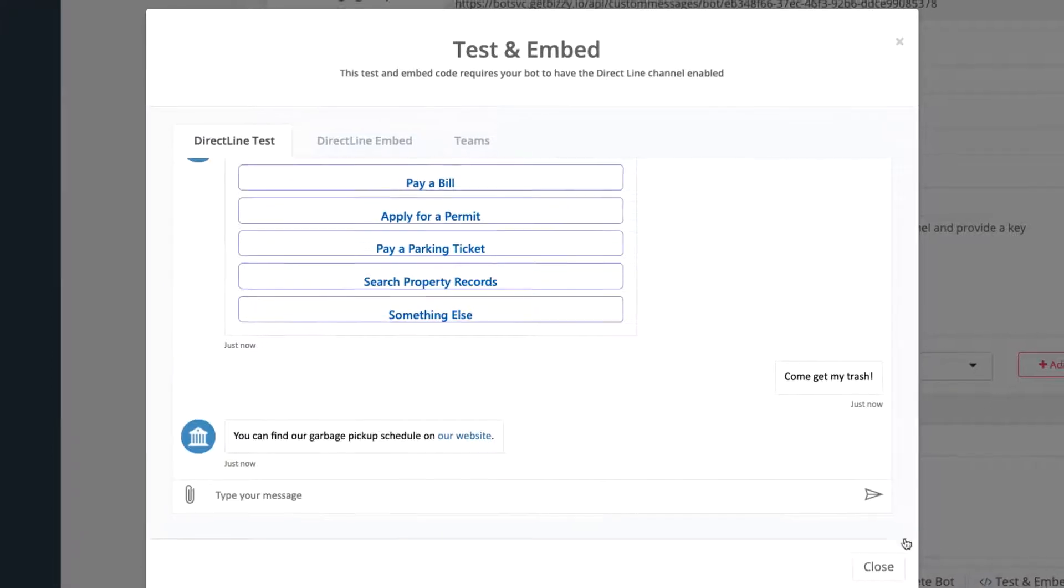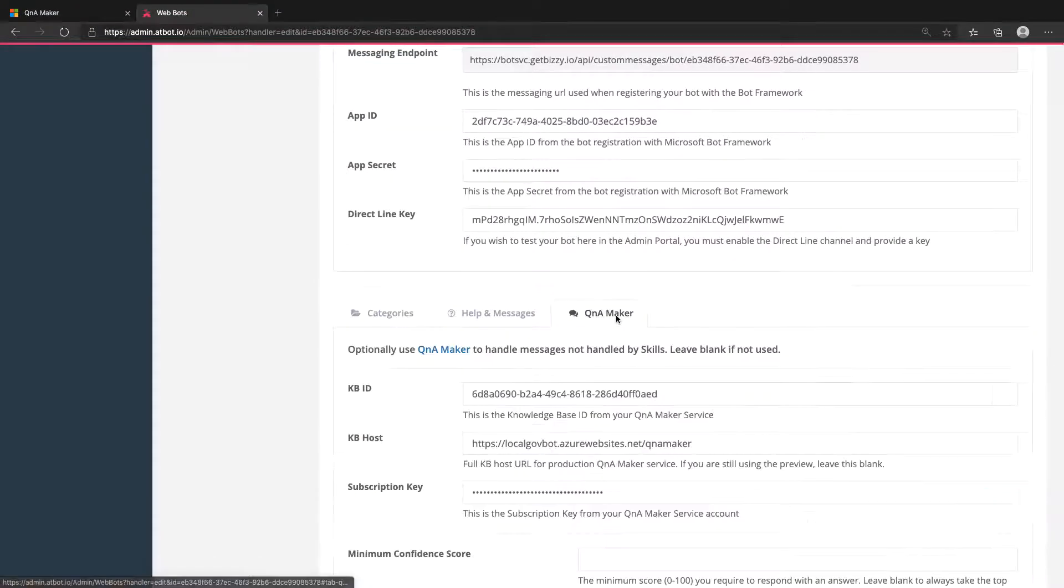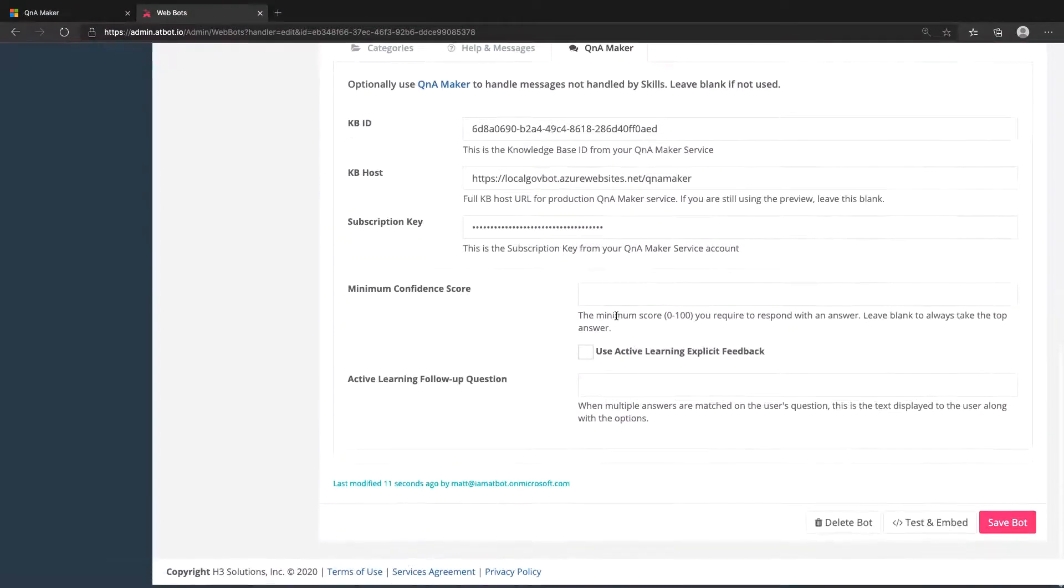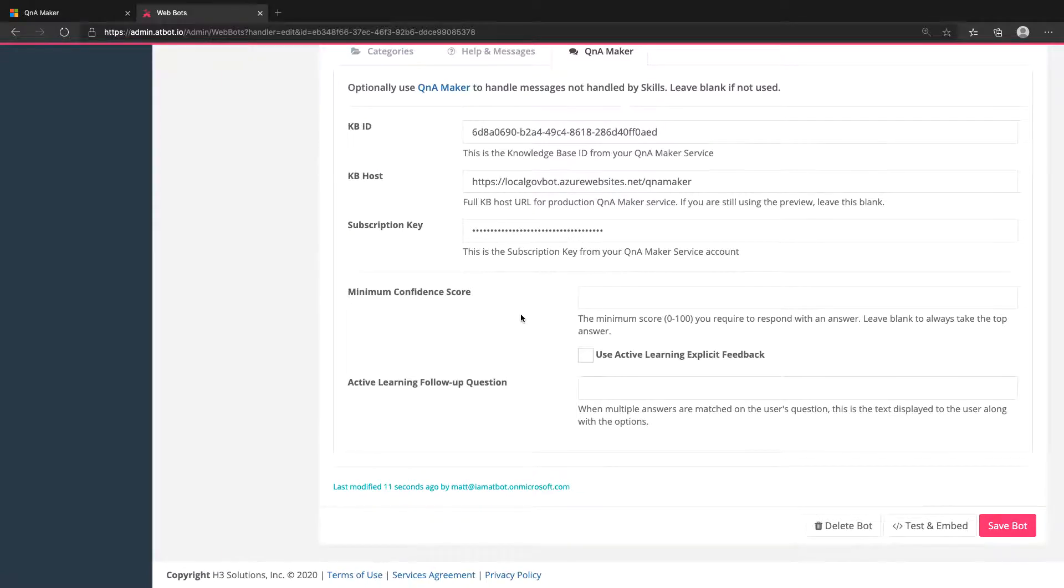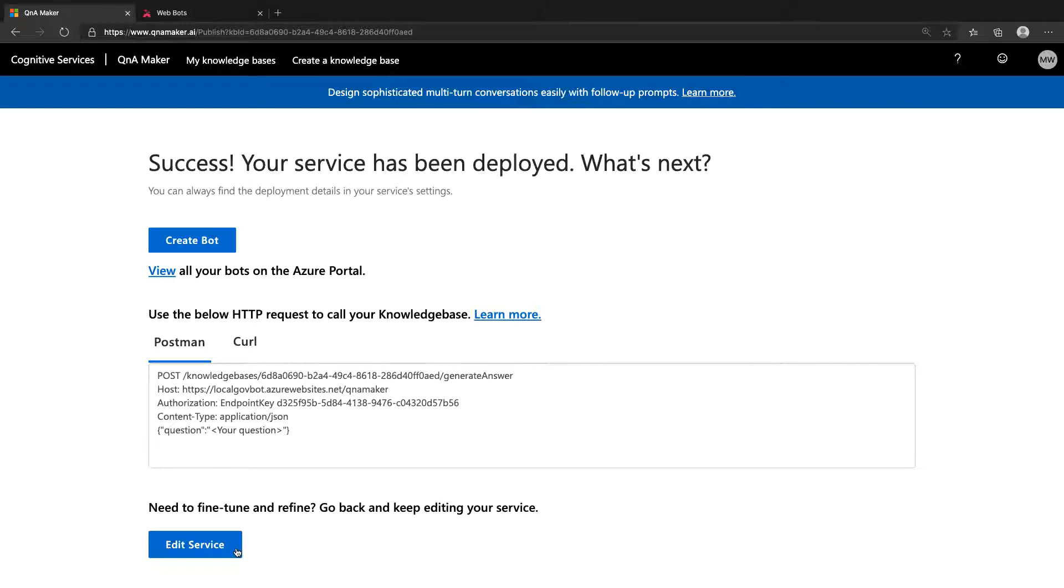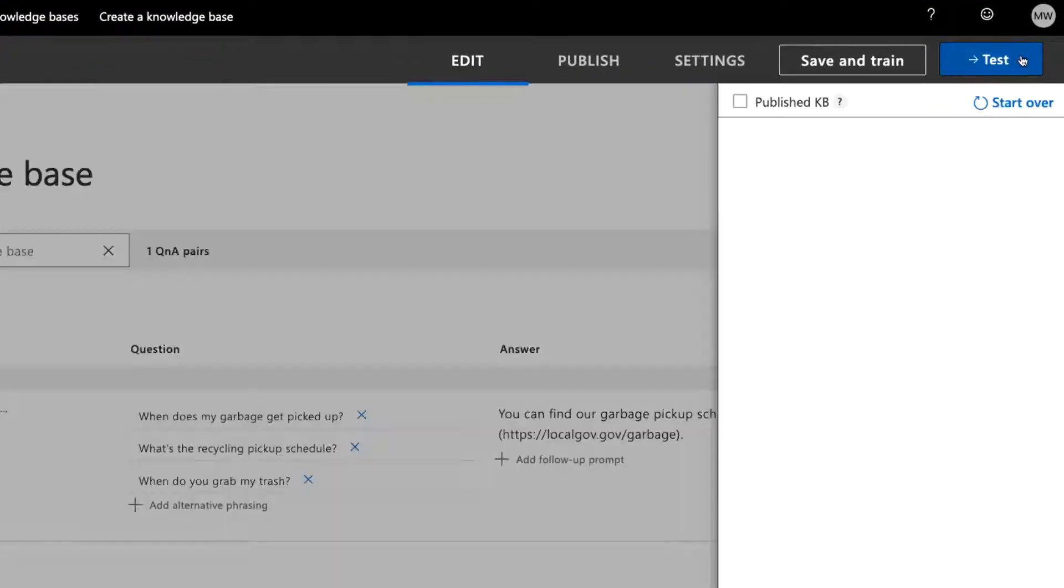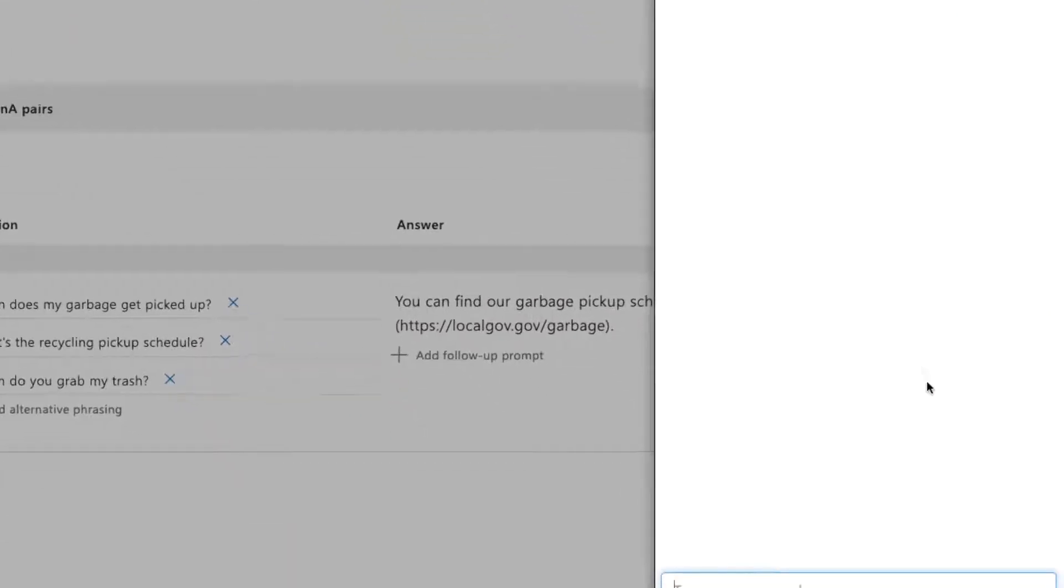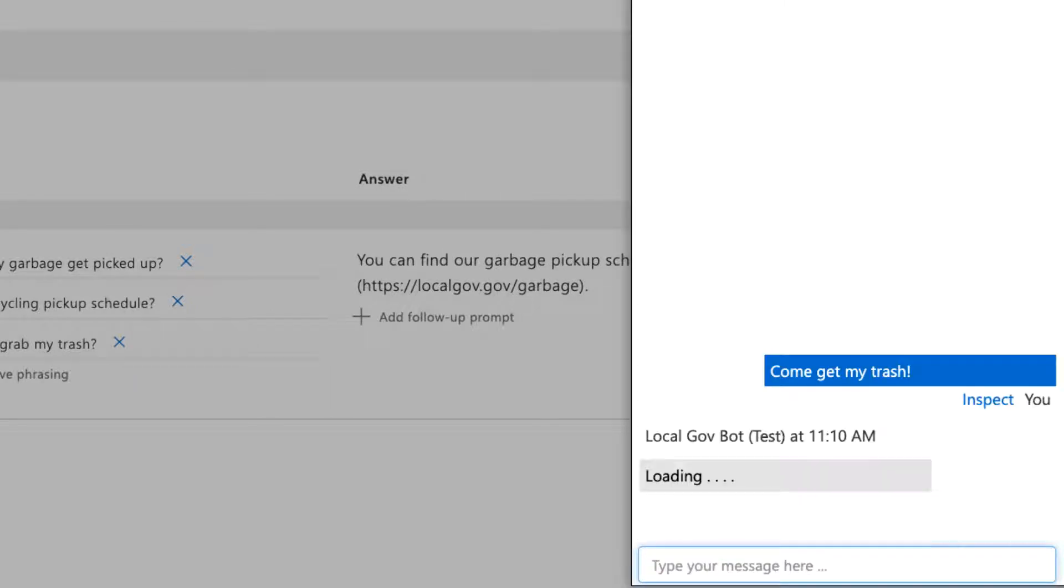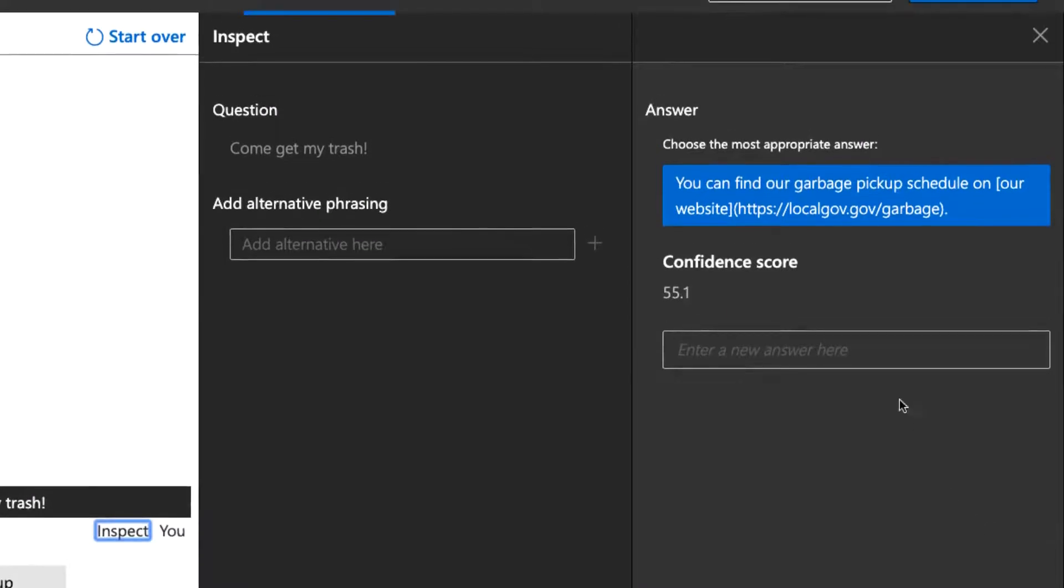We have some other options here too. First, in AdBot, you can set the minimum confidence score. This basically will filter out any responses that don't meet a minimum confidence threshold coming from Q&A Maker. As an example, if we test the same question in Q&A Maker and click Inspect under the response, you'll see it came back as 55.1% confident that this is the correct answer.